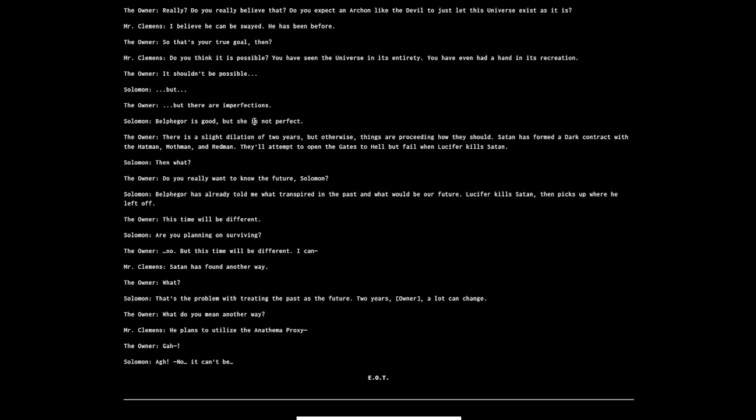'That's the problem with treating the past as the future. Two years, owner, a lot can change.' 'What do you mean, another way?' 'He plans to utilize the Anathema Proxy.' 'No, it can't be.' End of transmission. The owner died in the past before time was looped back to give the owner an ability to rewrite what had happened.